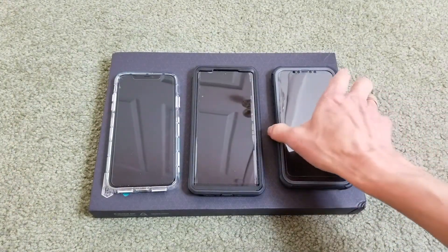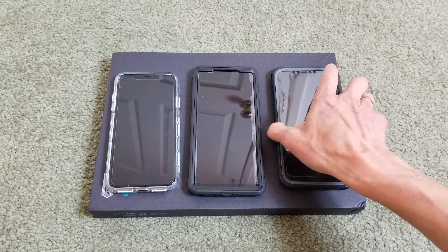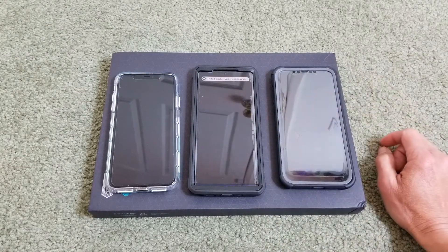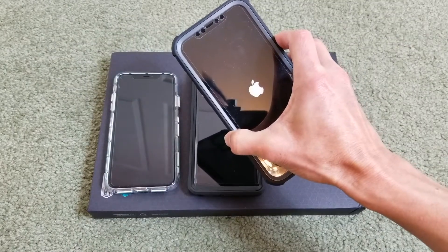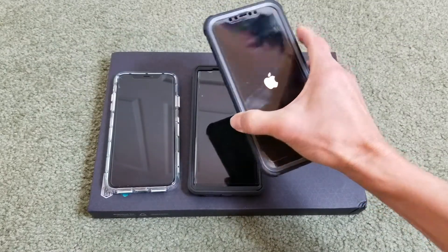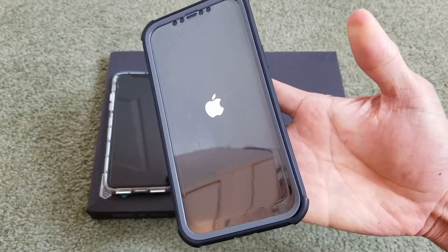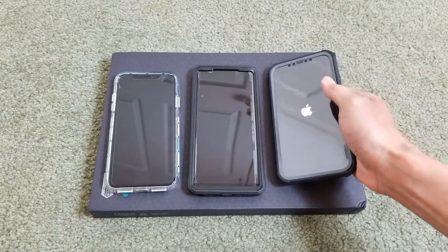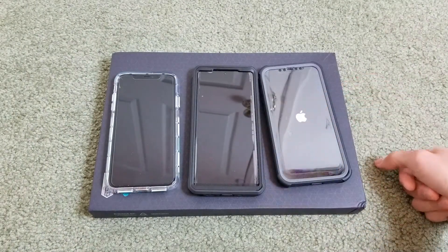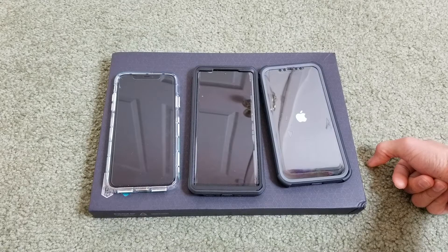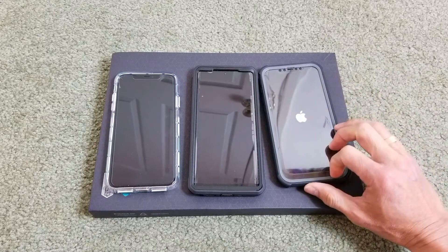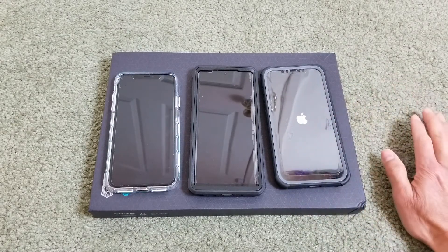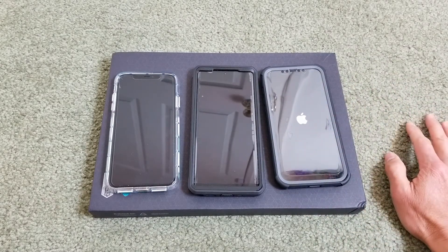After that, power back on normally. You want to leave it off for about two to three minutes, then power back on. Once it's back on, go ahead and test the message — whether you're not receiving them or when you send them others aren't receiving them.